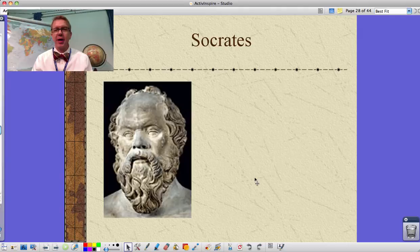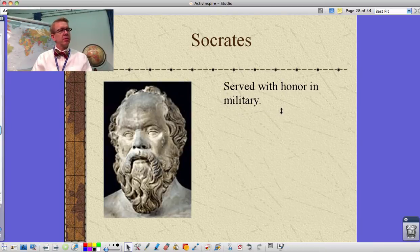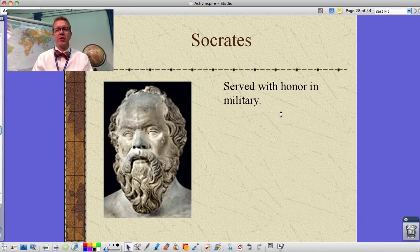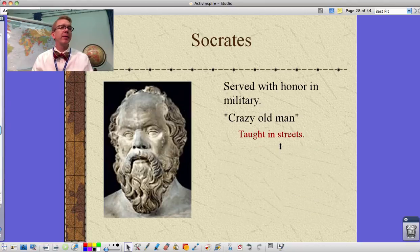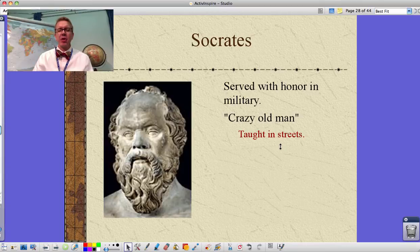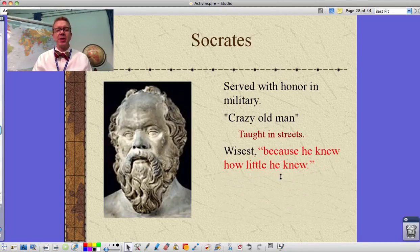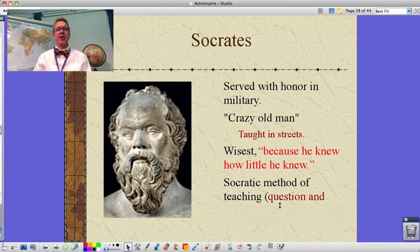Our first great philosopher is Socrates — not the Bill and Ted's Excellent Adventure version. He served with honor in the military, but by the time he became famous as a philosopher he was seen as a crazy old man. He taught in the streets, wandering around asking questions, eavesdropping on conversations, getting involved, and pestering people. He said he was the wisest because 'I know how little I know' — knowing the limits of his own knowledge is what made him wise.